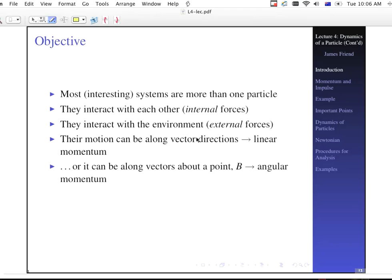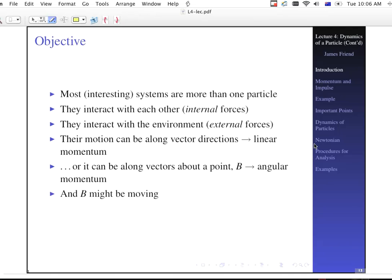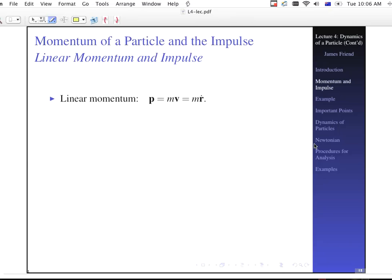Or we can have vectors about a point. So maybe we have linear momentum about some particular point B. When we say 'about,' that implies we're going to be talking about angular momentum as opposed to linear momentum. That distinction is important, and we'll talk more about it today. Furthermore, B might be moving. In first through third year courses, when you talk about angular momentum, rotation, and torque, point B is never moving. In here, it definitely will be in some cases. That's the goal of today's lecture.